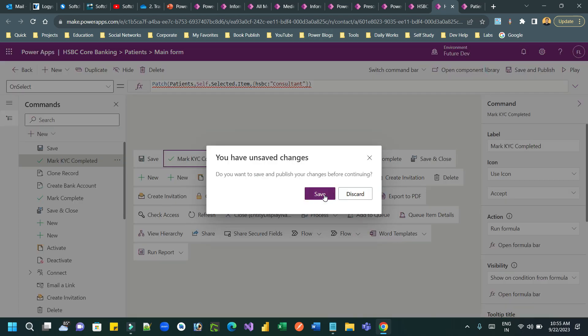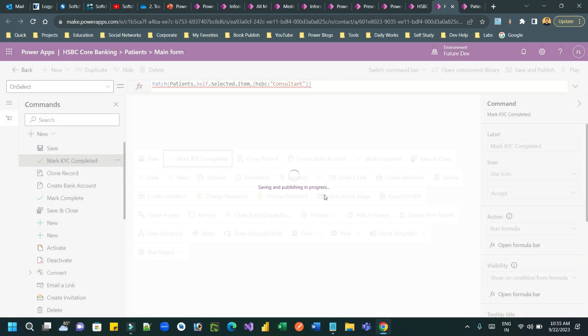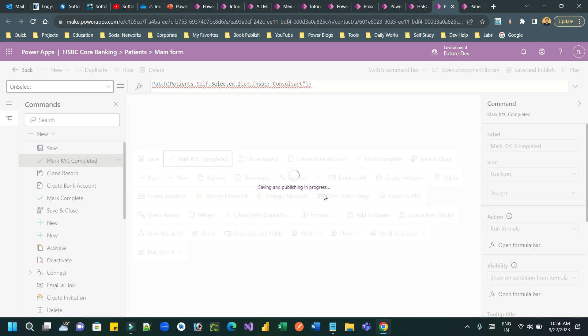Click on the open component library button available at the top right corner of the command editor. Once you open the component library, you have to save and publish that component library that will open. So let us wait, it is opening. It will take some couple of seconds to open.